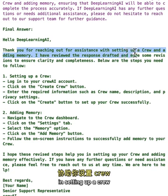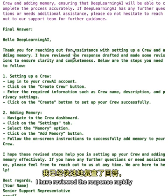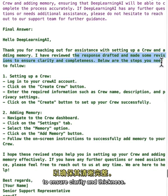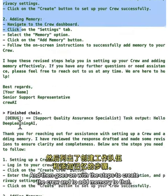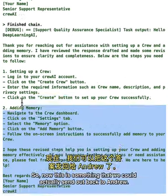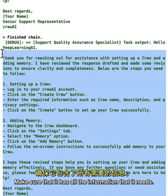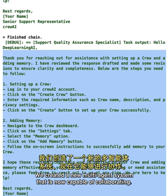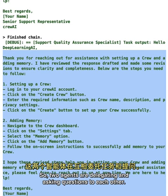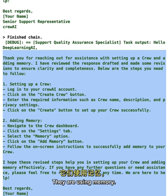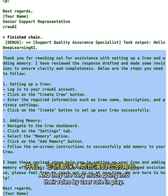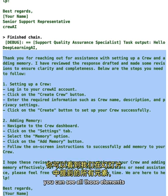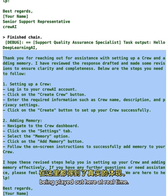The final answer says: 'Hello Deep Learning AI, thank you for reaching out for assistance in setting up a crew and adding memory. I have reviewed and revised the response to ensure clarity and completeness. Below are the steps you need to follow,' and then walks through creating the crew and adding memory. This is something we could send back to Andrew. We've created a multi-agent system where two agents delegate and ask questions to each other, use memory, and deeply embody their roles through role playing.